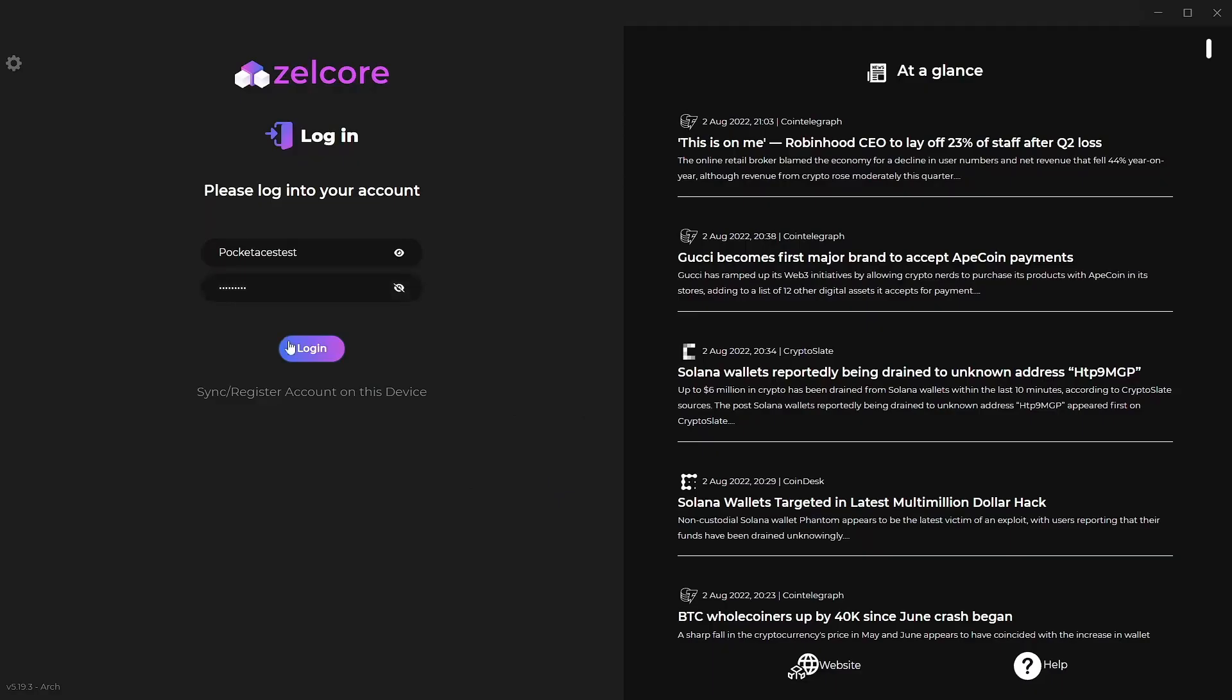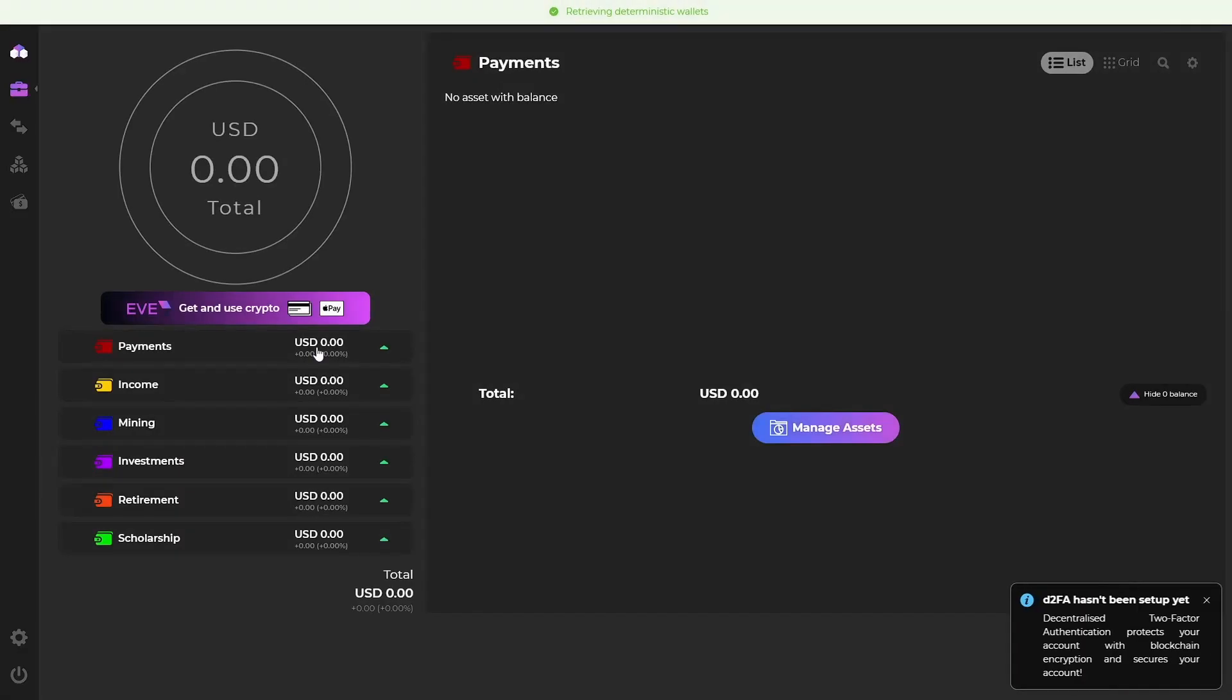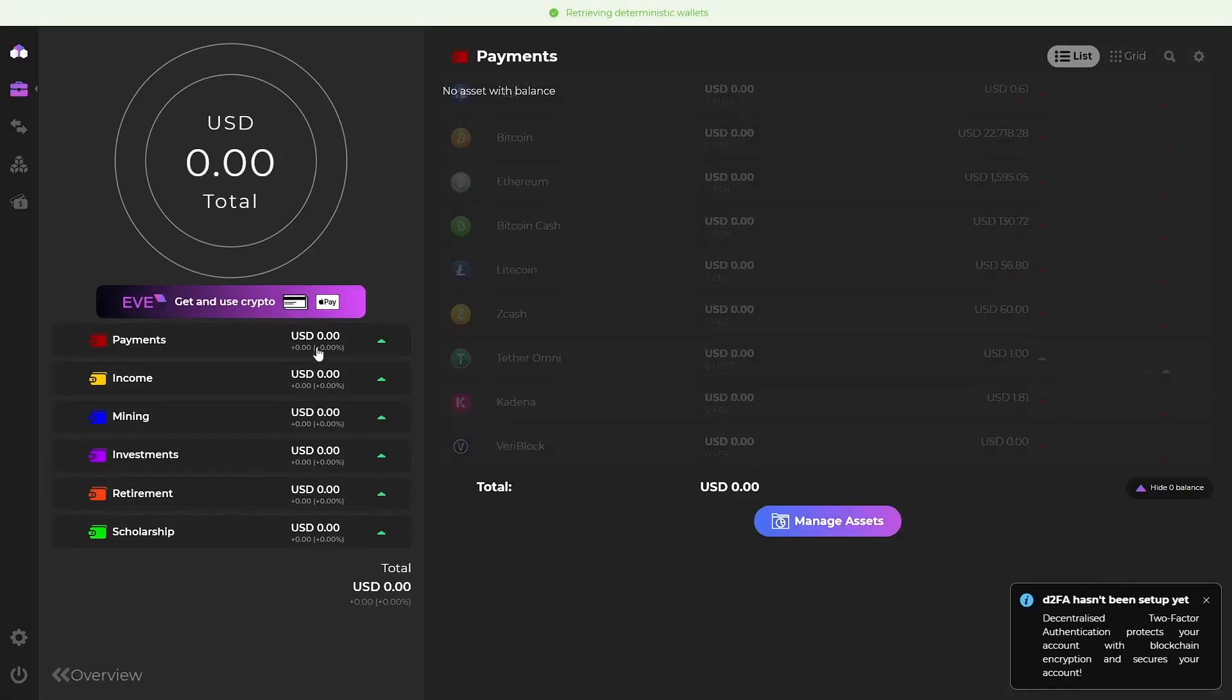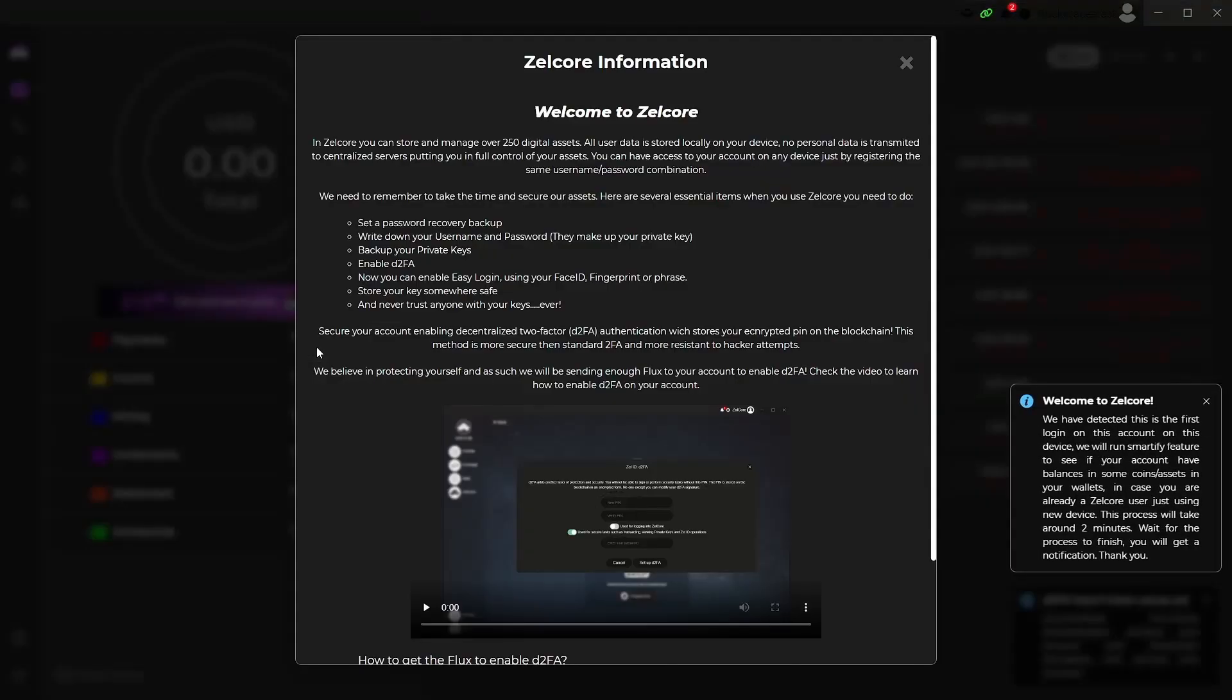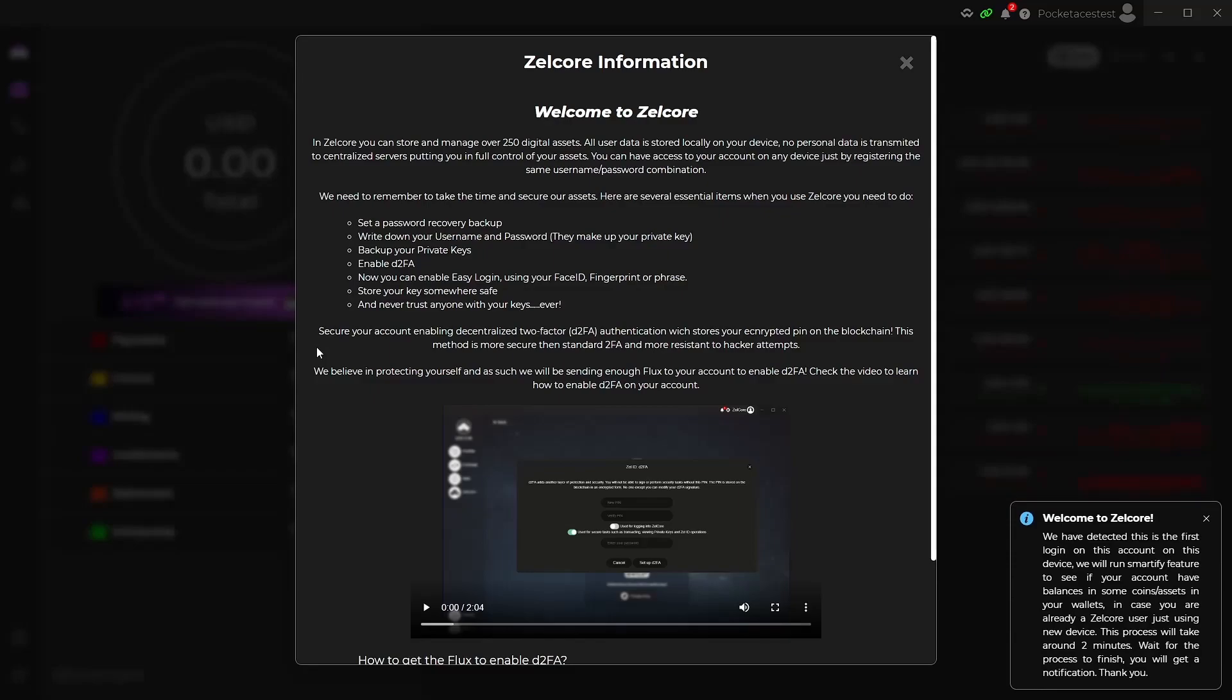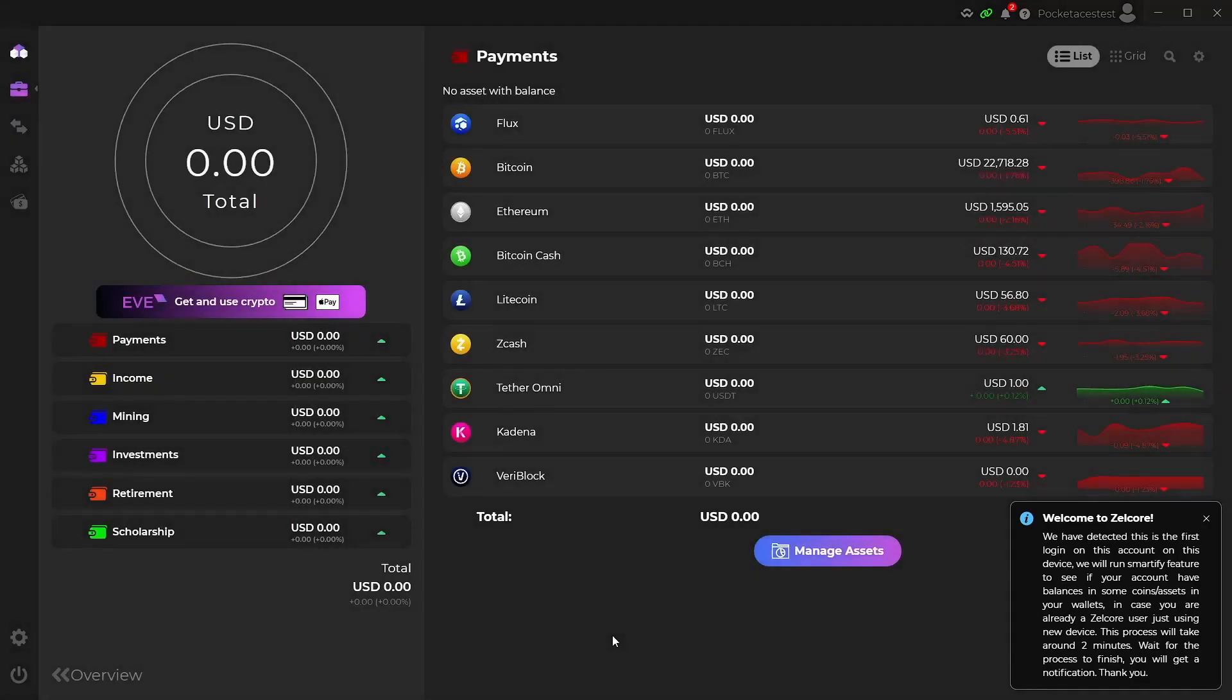Okay, so we're just going to log in here. When you first log in, there's going to be a little splash screen that comes up if it's your first time. This goes through the decentralized two-factor authentication. This is kind of a little extra piece of security. You basically have a code. We'll go through it in a little bit. You do need Flux in order to activate this feature, but the Flux actually gets loaded onto your wallet proactively. It doesn't show up right the second you log in, but very soon afterwards. Okay, so we'll close this out, and it'll bring us into the wallet.